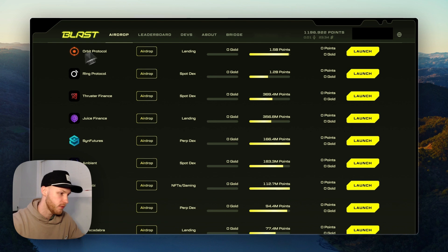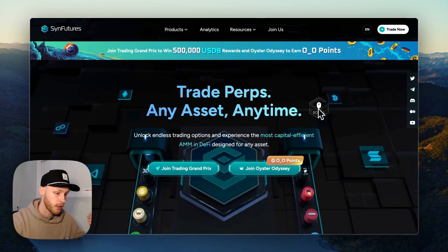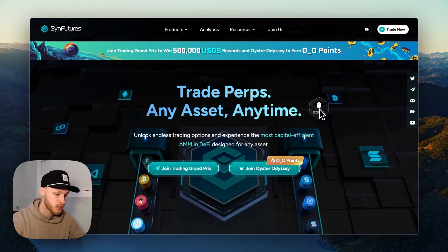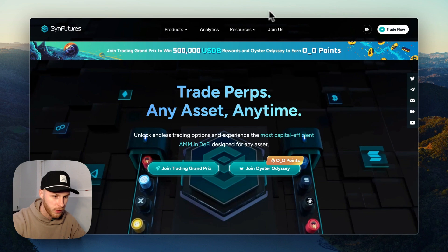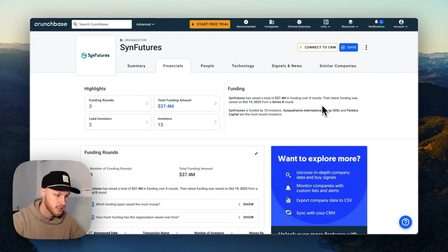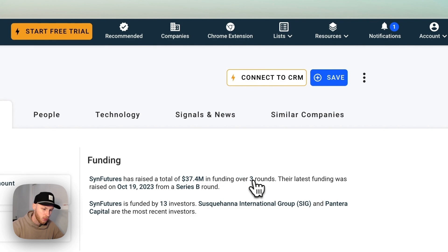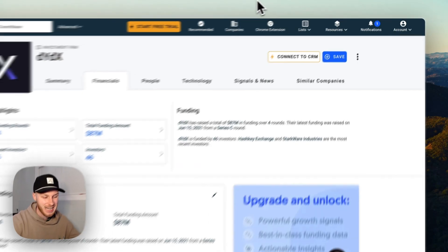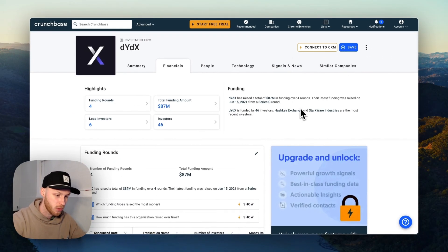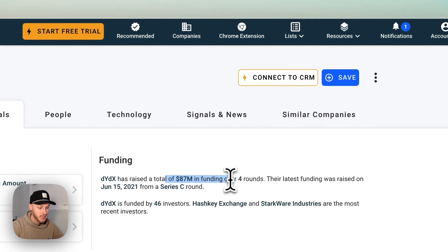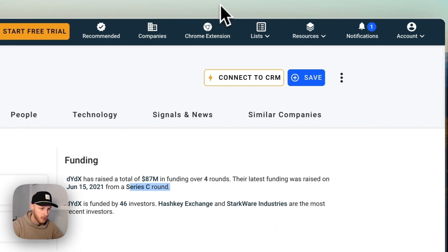They're a perp DEX where you can go long or short on different tokens. I want to just show you the funding again, which is important for the airdrop size. We see Sin Futures has raised 37 million dollars in over three rounds from a Series B. We've seen other DEXes like dYdX, for example - they had an airdrop and they've raised 87 million dollars over four rounds in their Series C.